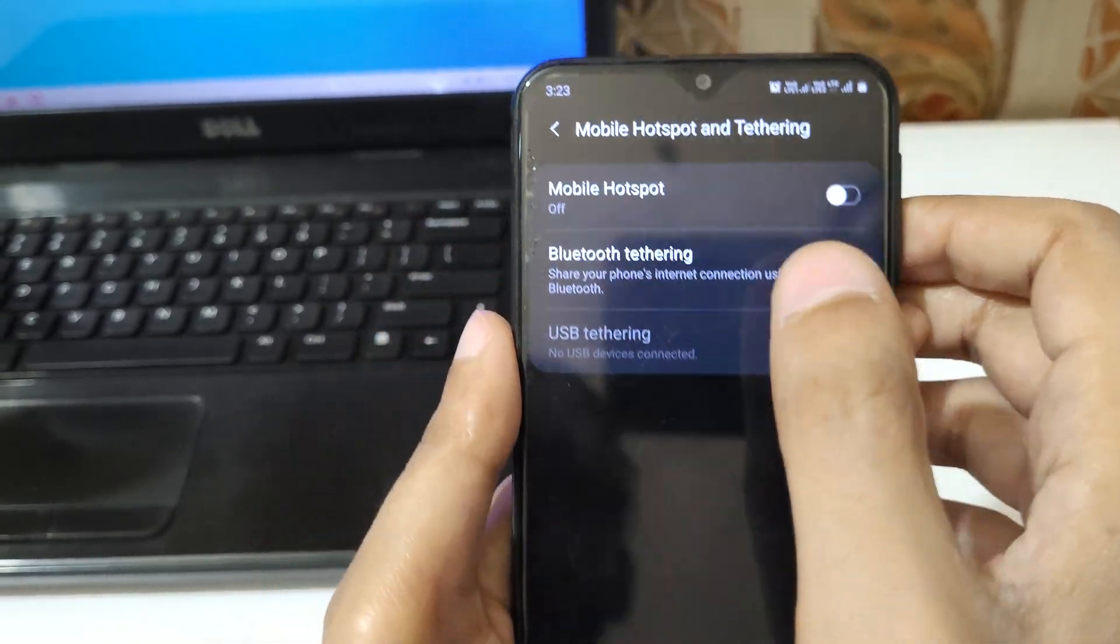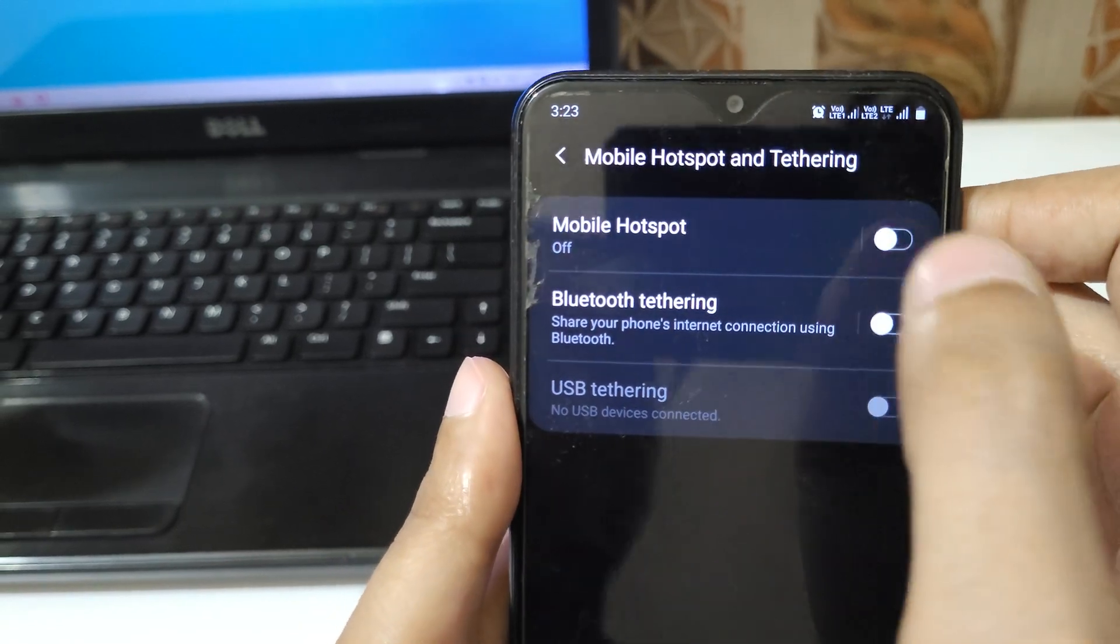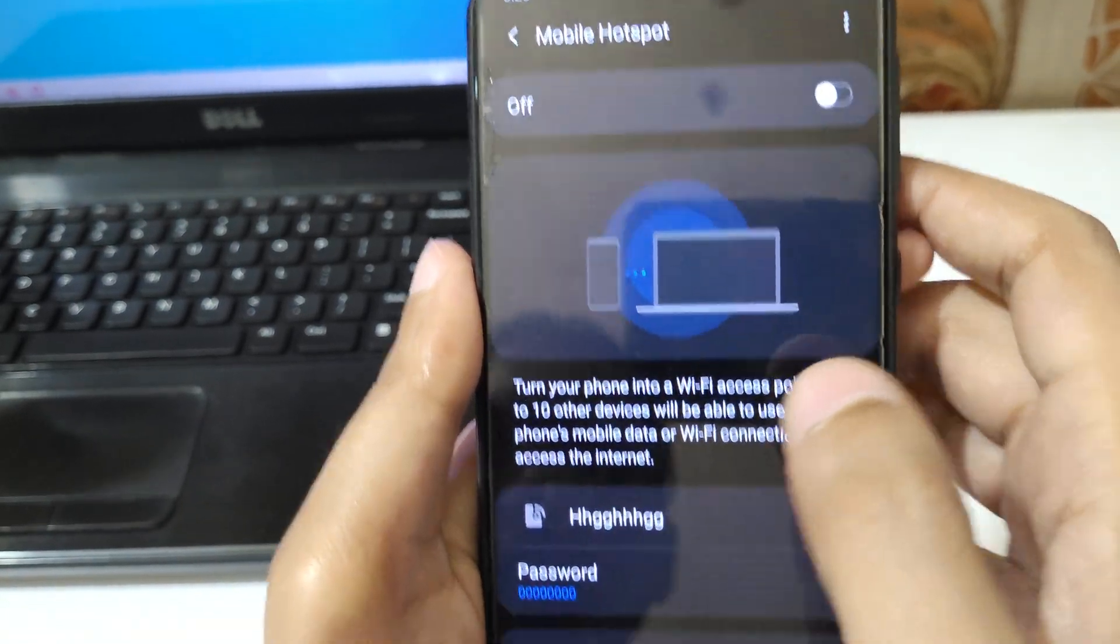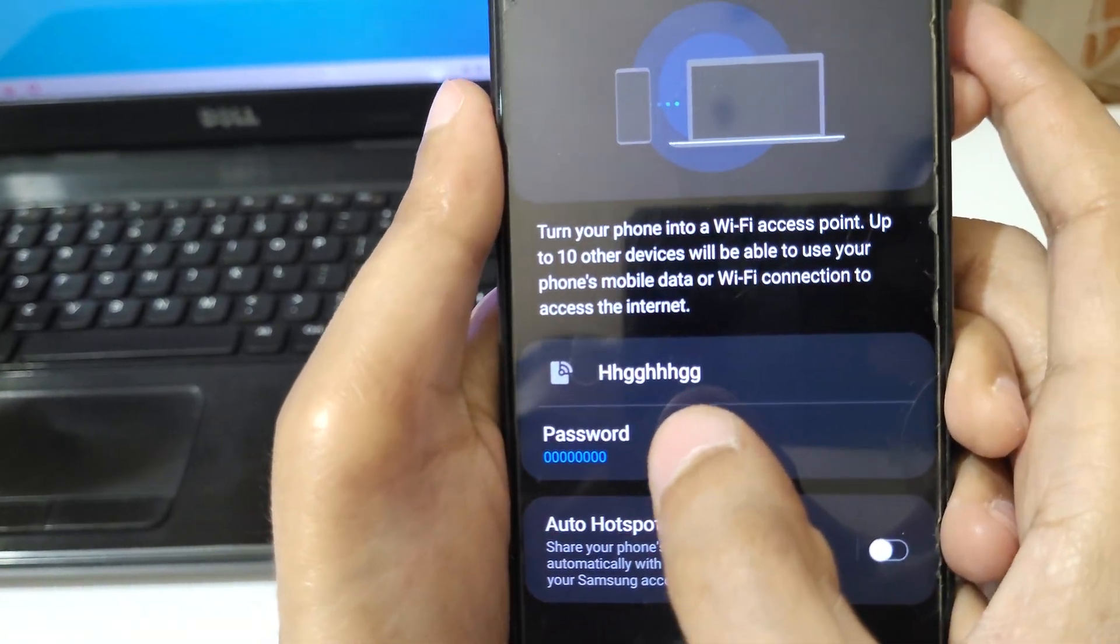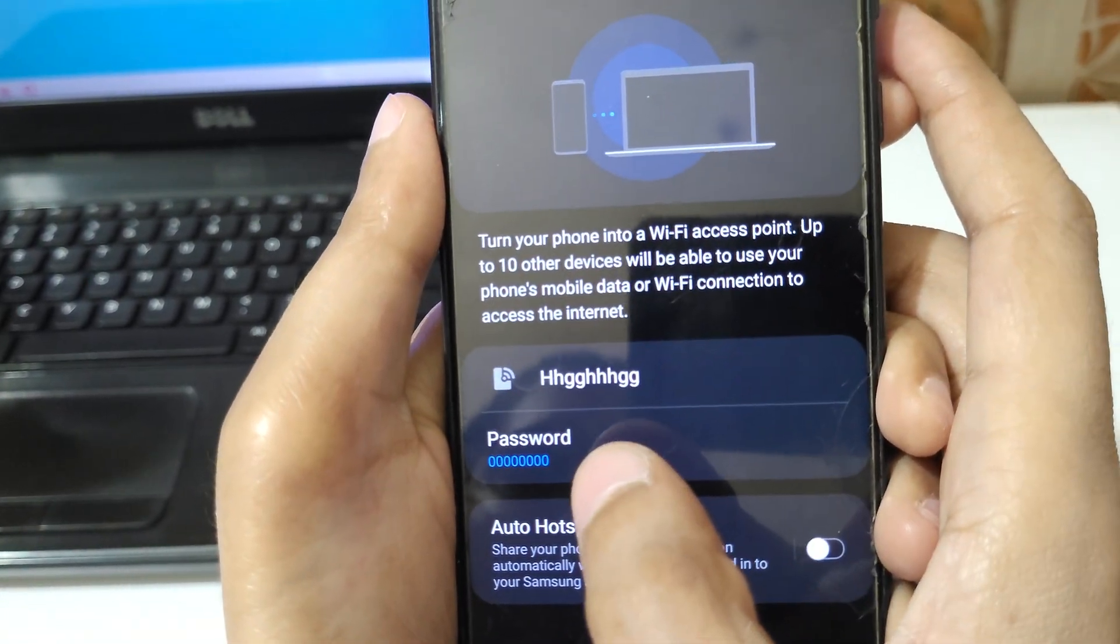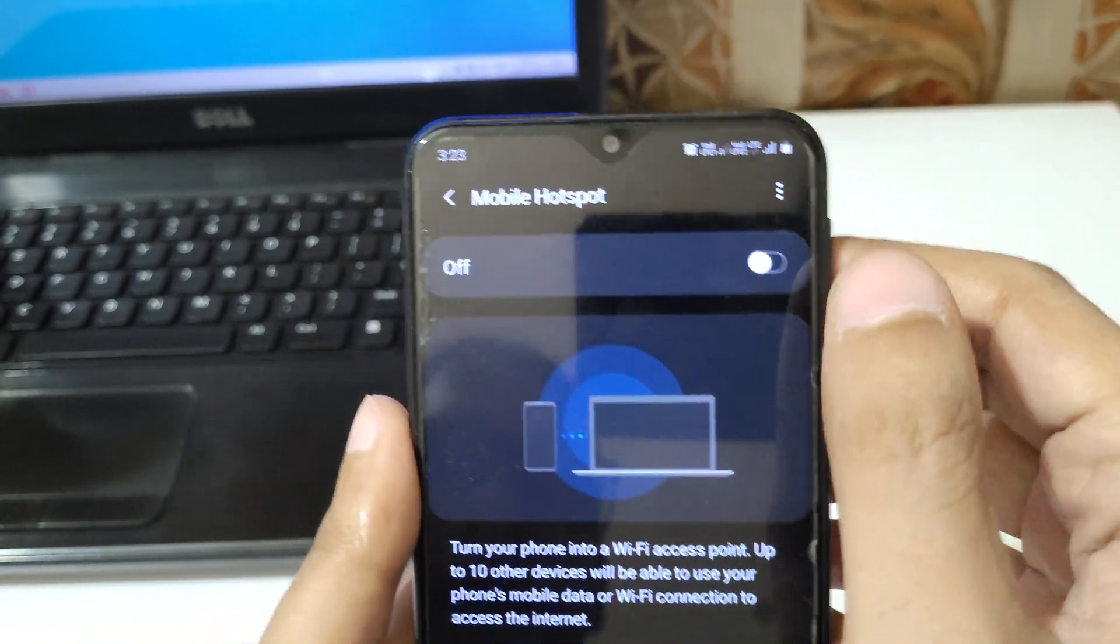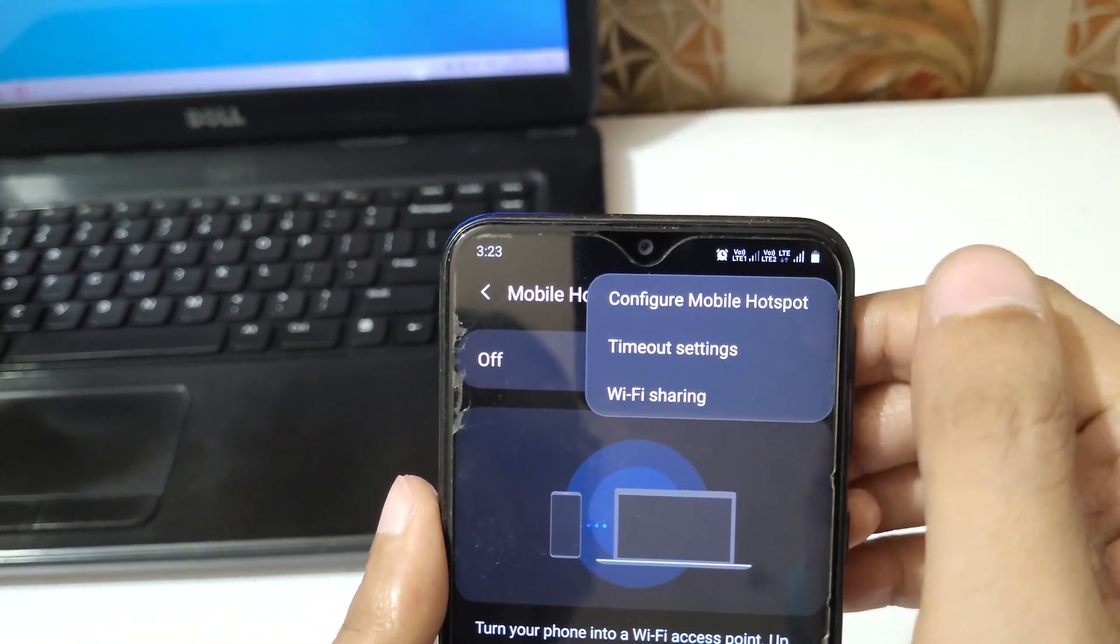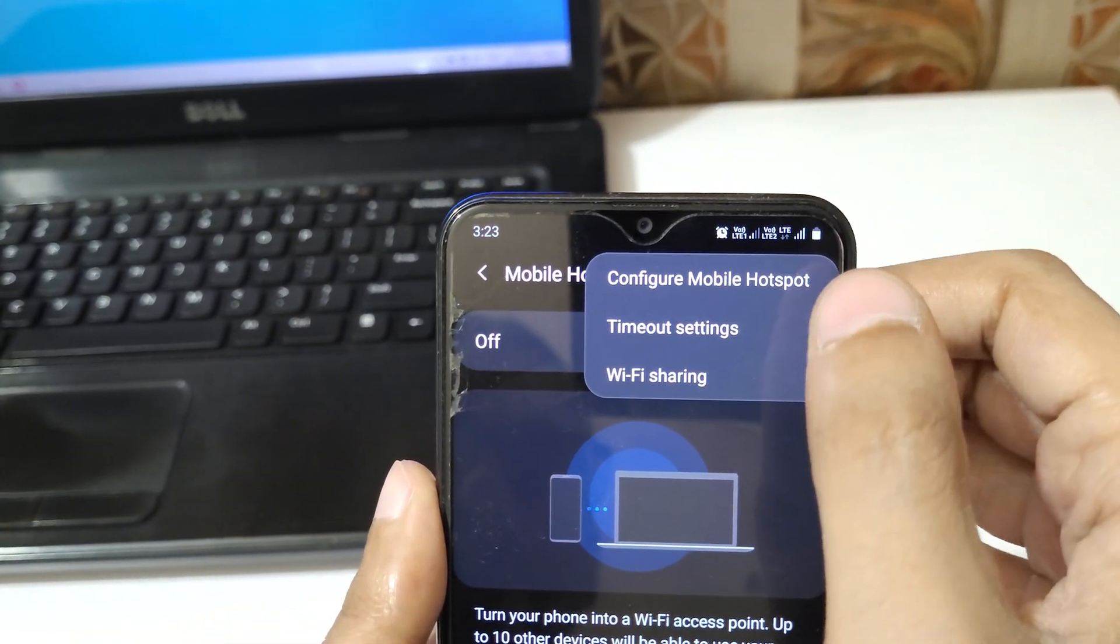Here you can see Mobile Hotspot, just tap on it. So you can see this is the network name and this is the network password. If we tap here on the top right corner where three dots are shown...